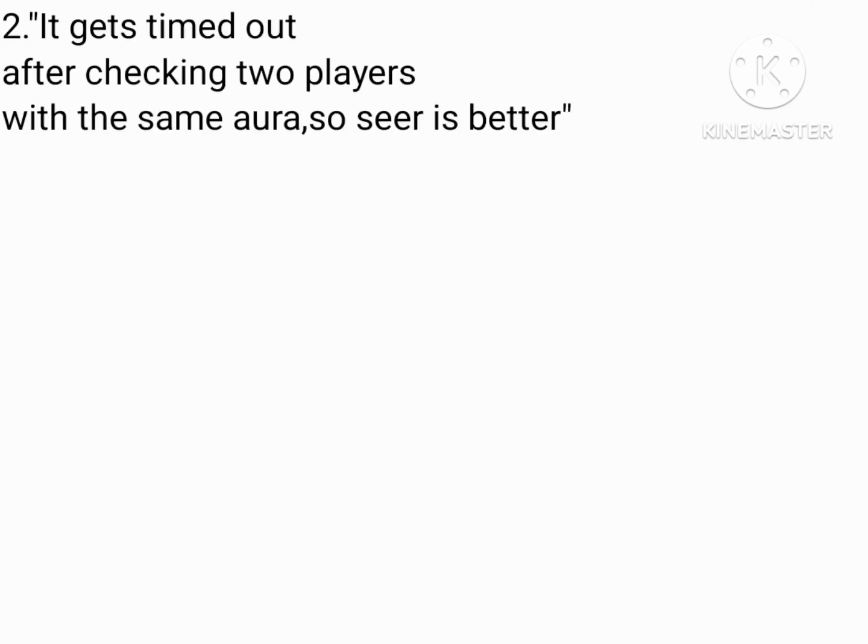Number two, it gets timed out after checking two players with the same aura, so seer is better. Actually, no.